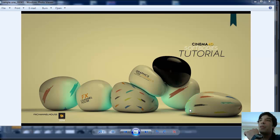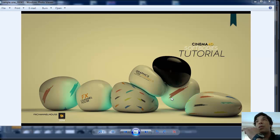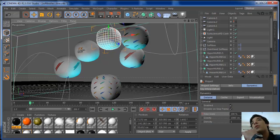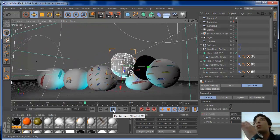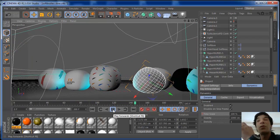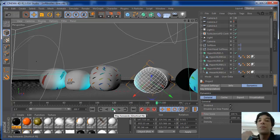Hey there YouTube and welcome to another FX Channel House tutorial. On this tutorial for Cinema 4D, I'm going to be showing you how to use soft bodies and how to control dynamics to make cool animations. I'm also going to be showing you how to make slow motion for your projects in Cinema 4D. I hope you enjoy this tutorial, so let's jump into a new project and let's go!